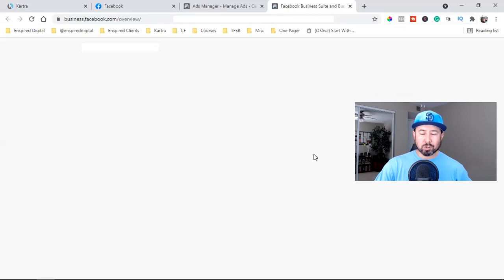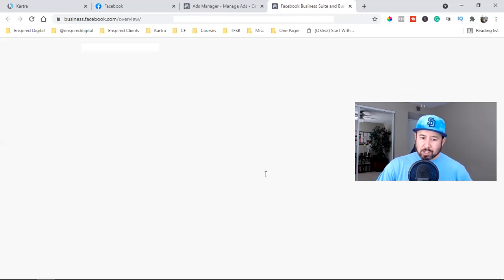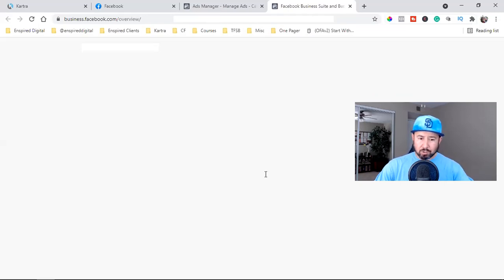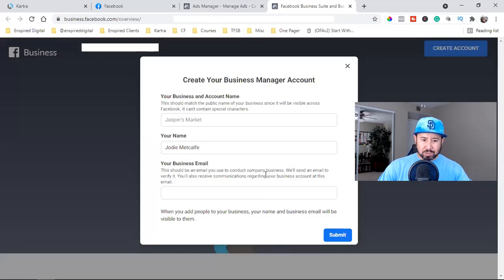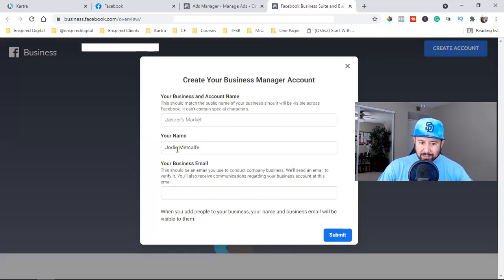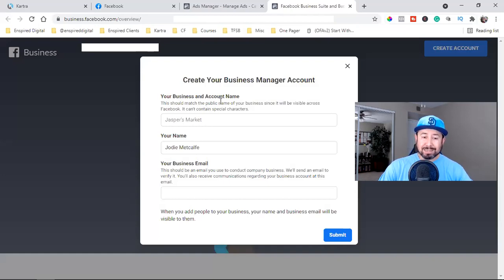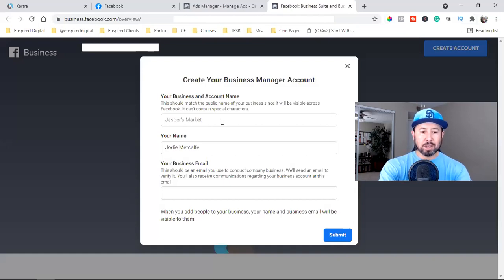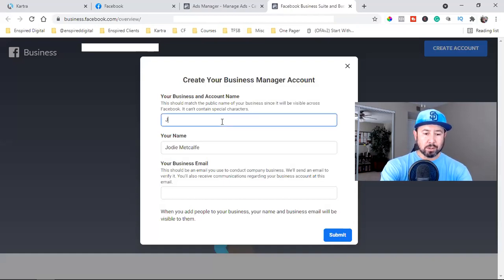From the setup screen, click on Create Account. The information you put in here you can always change later. You'll enter a business account name — this could be something different from your personal name. For example, I'm naming it 'Jody Metcalf Real Estate.'